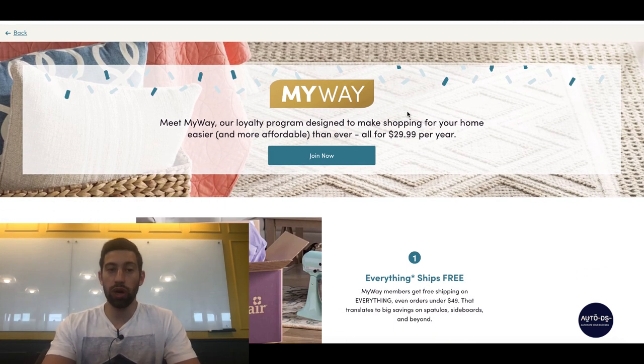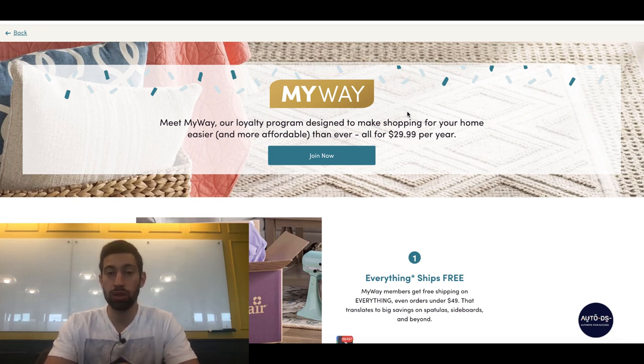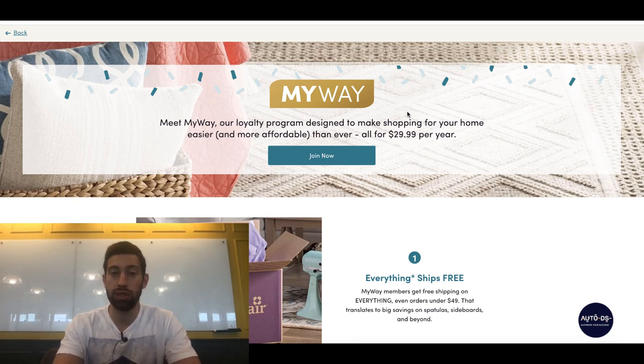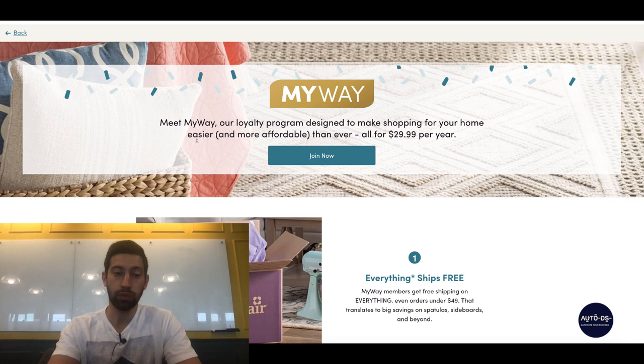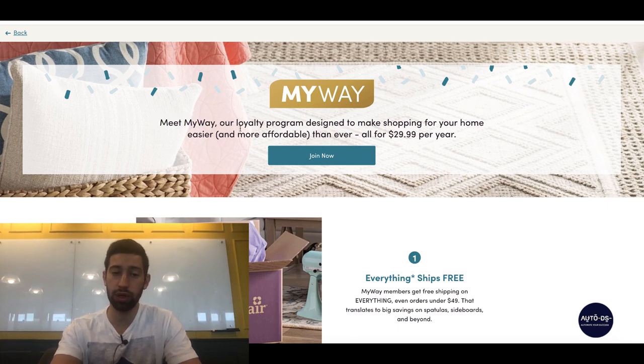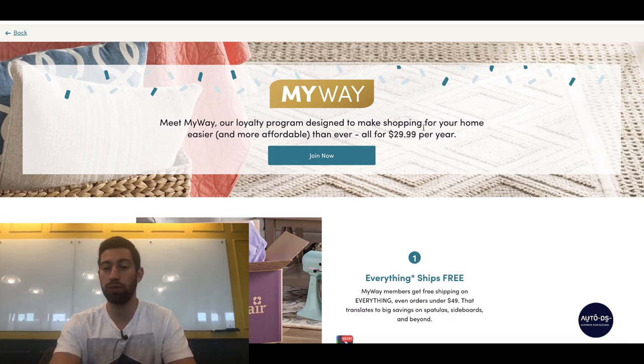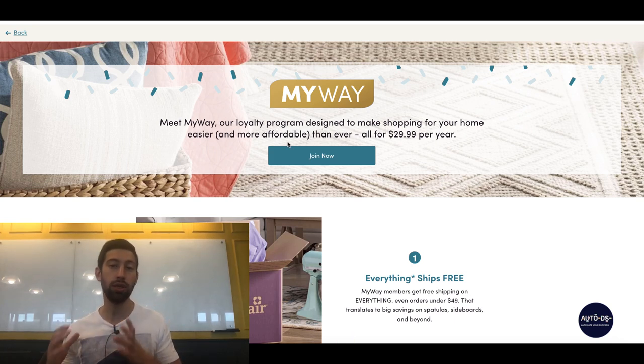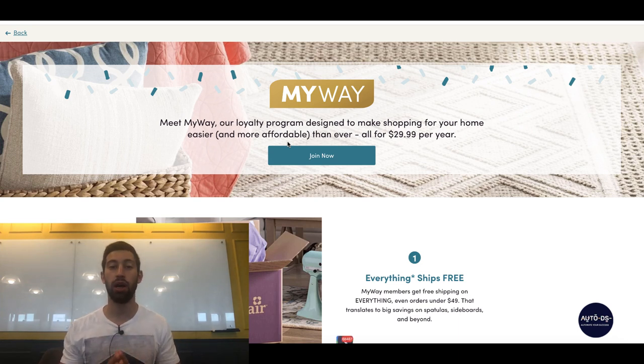So if we go to Wayfair.com/MyWay, I will post the link to this page under this video. We will see here Meet MyWay, our loyalty program designed to make shopping for your home easier. So this is, as you can see, something which is built for people who buy a lot from Wayfair, a lot of stuff for their home.